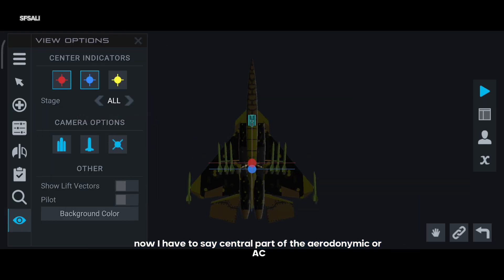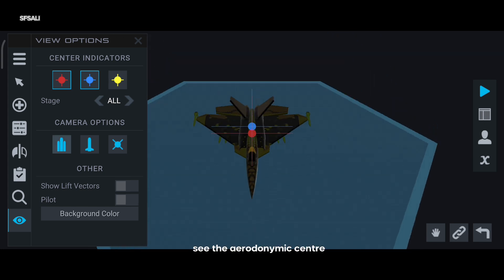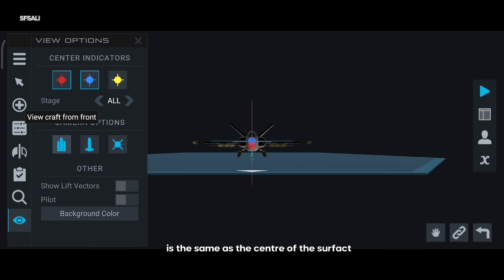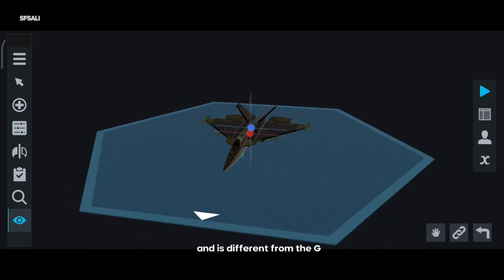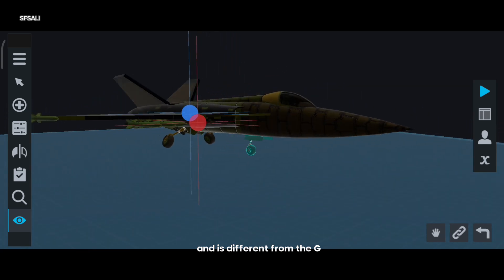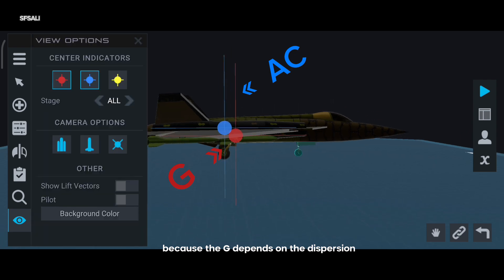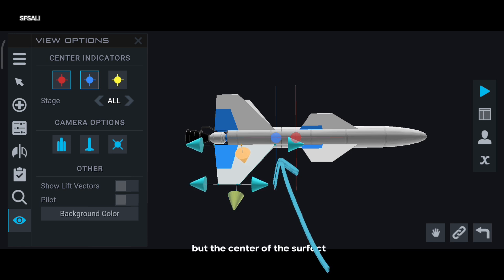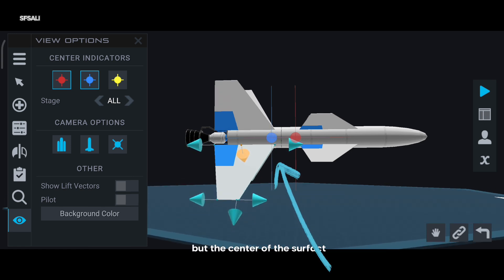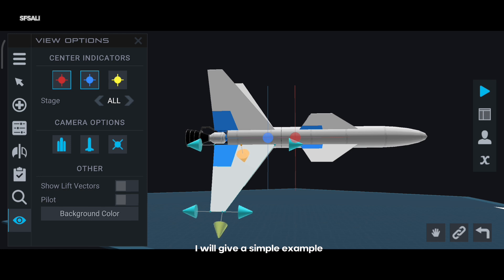Now I have to explain the center of aerodynamics, or AC. The aerodynamic center is the same as the center of the surface area, and is different from the G. Because the G depends on the distribution and density of the mass, but the center of the surface depends only on the area.